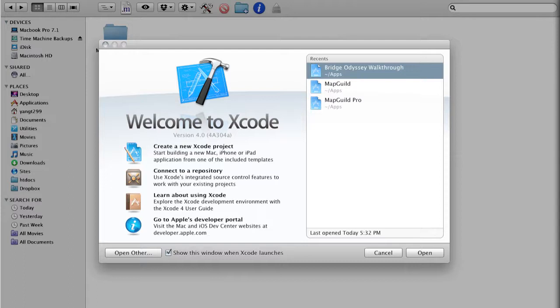So this is the default screen for Xcode 4. It might not look a lot different from Xcode 3, but now there's a new button that says connect to a repository.